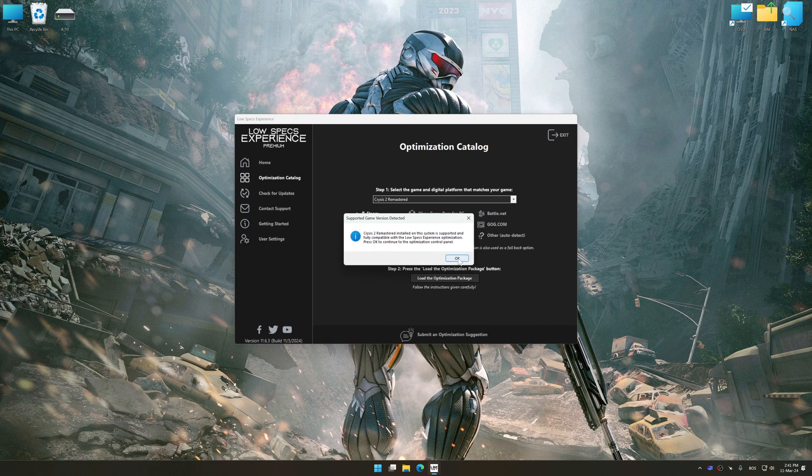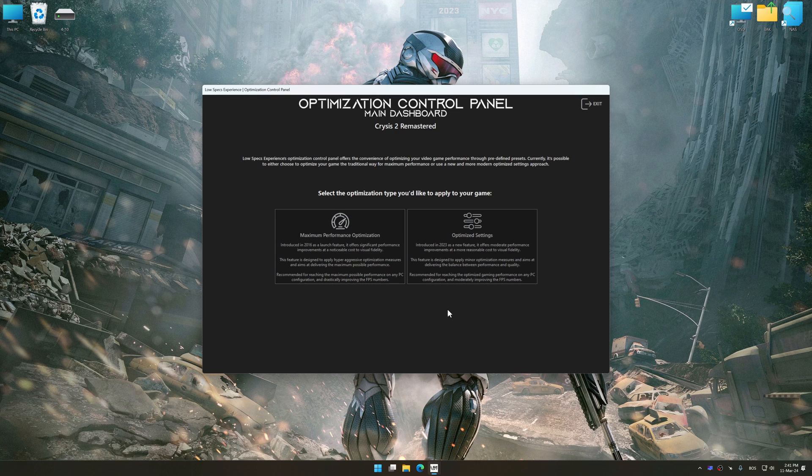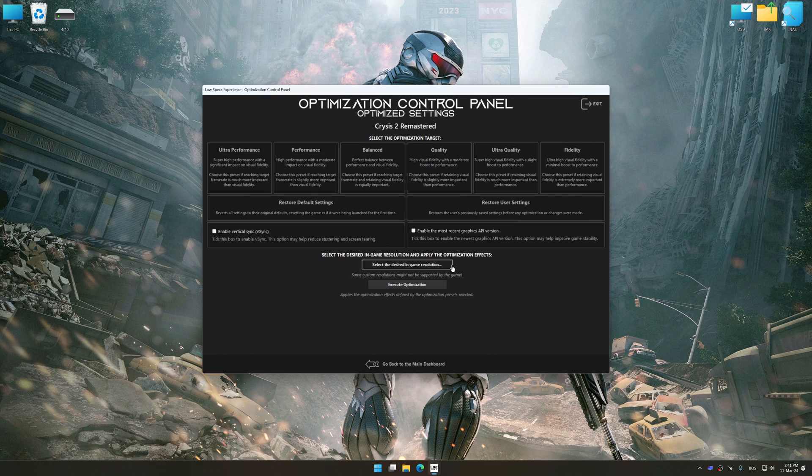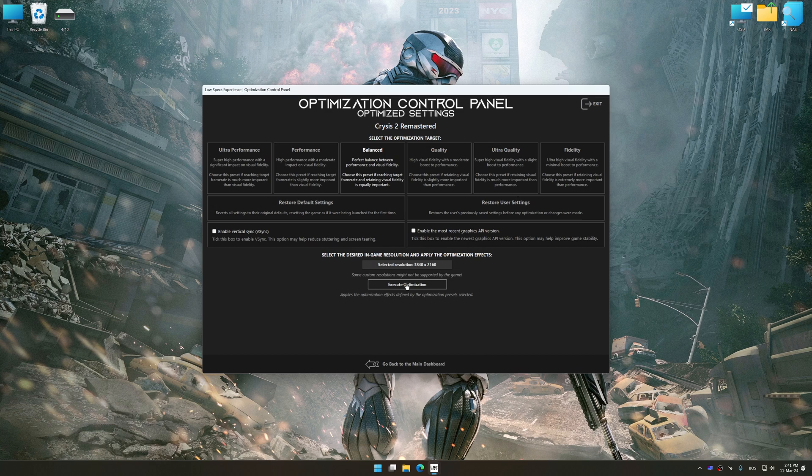Once the optimization control panel has loaded, select the desired optimization presets and the rendering resolution for the game. Feel free to experiment with the optimization presets and rendering resolution to see what works best for your system.